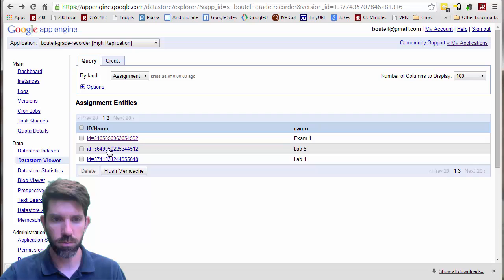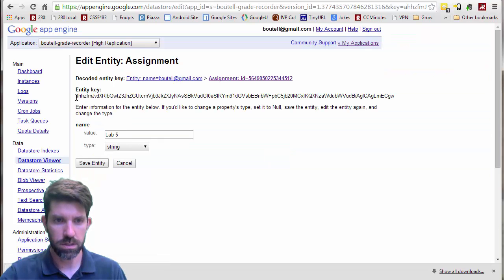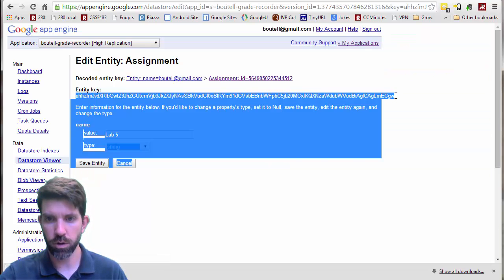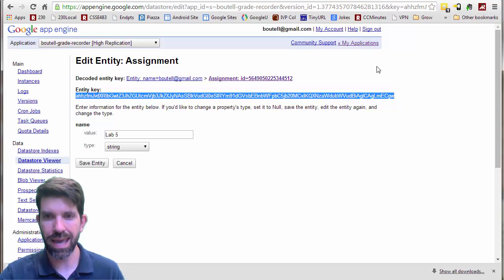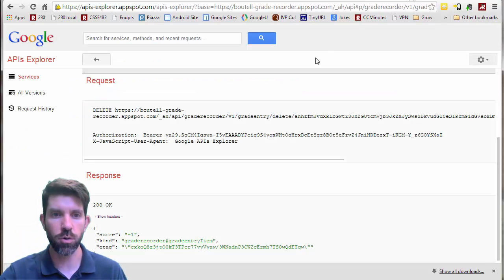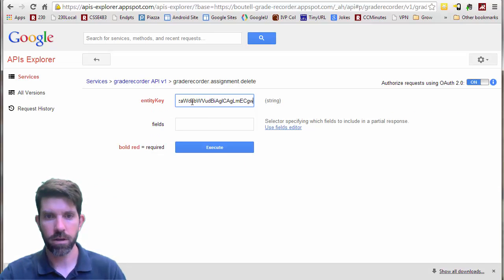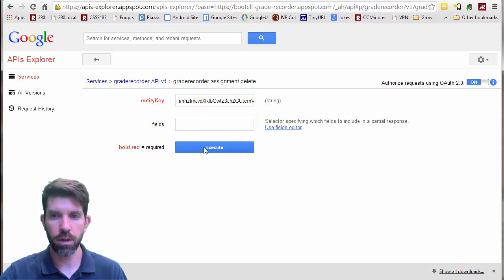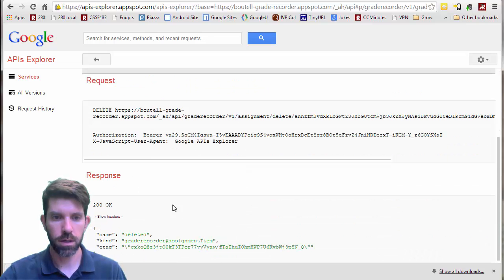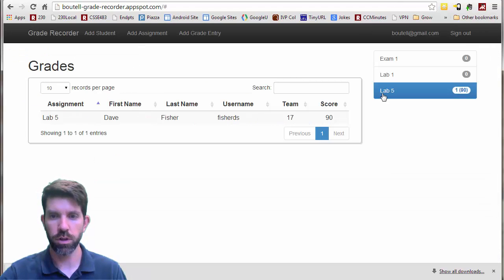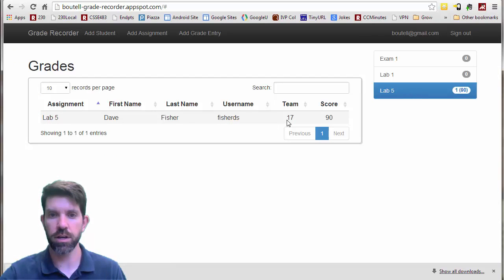On the insertion I just did, the entity key on that grade entry of me getting 100 — I'm going to go ahead and copy that whole entity key and go to grade entry delete by that entity key and execute it. It comes back and says a score of negative 1. Let's go back to the web app and refresh — and that grade entry is gone.